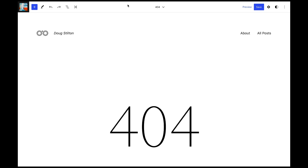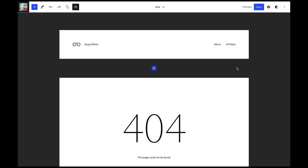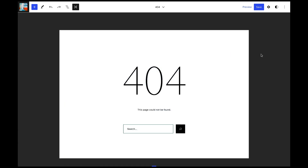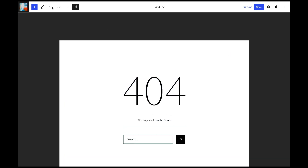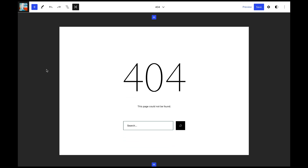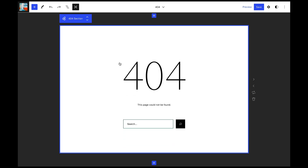Continuing with the Wix-like UI theme, a new zoomed out editing option is being considered. I really like this approach as it gives users a great way to see the whole page. This is part of the block pattern improvements but I think will really help general editing.